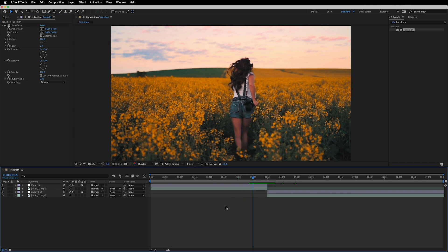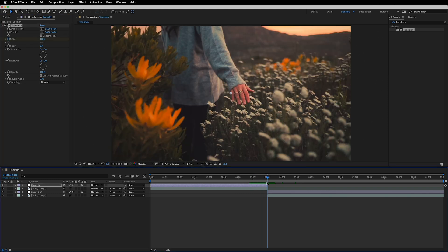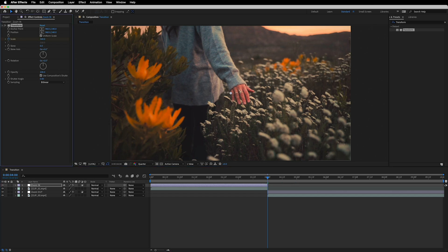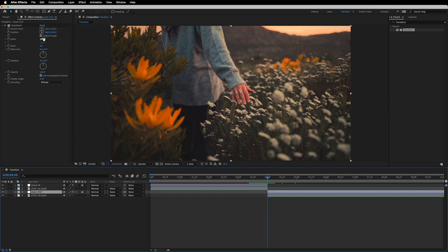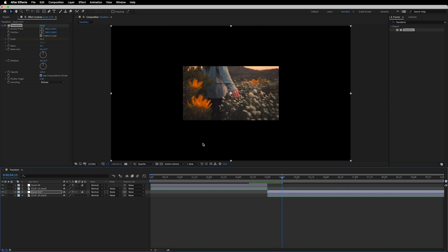Select the first adjustment layer, stay at 3 seconds and 15 frames, open the Transform effect, and find the Scale property. Drop a keyframe on Scale, then move to 4 seconds and increase the scale up to 300. Then select the second adjustment layer, which is 'zoom out,' and decrease the scale down to 40 percent. Drop a keyframe there, then move 15 frames forward and set it back to 100 percent.